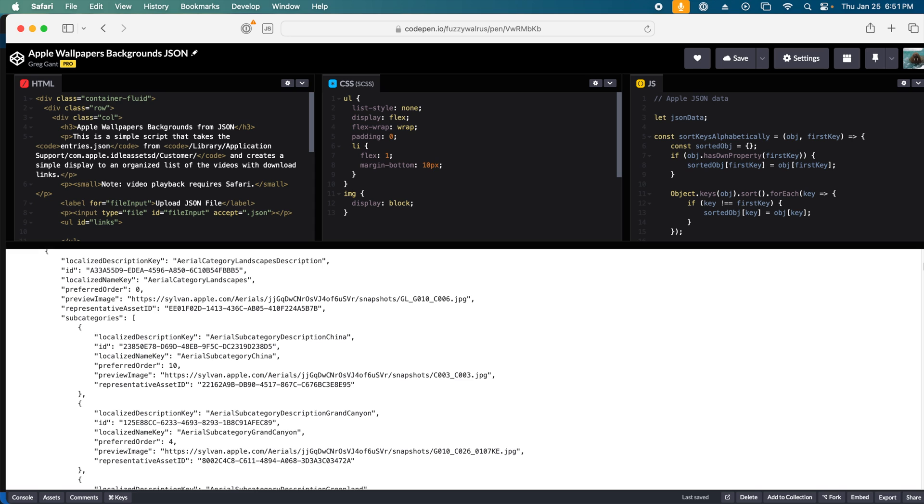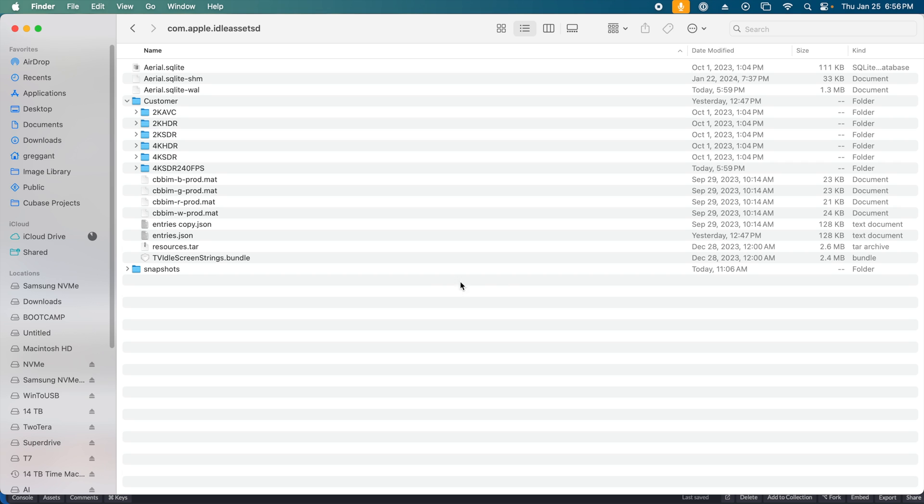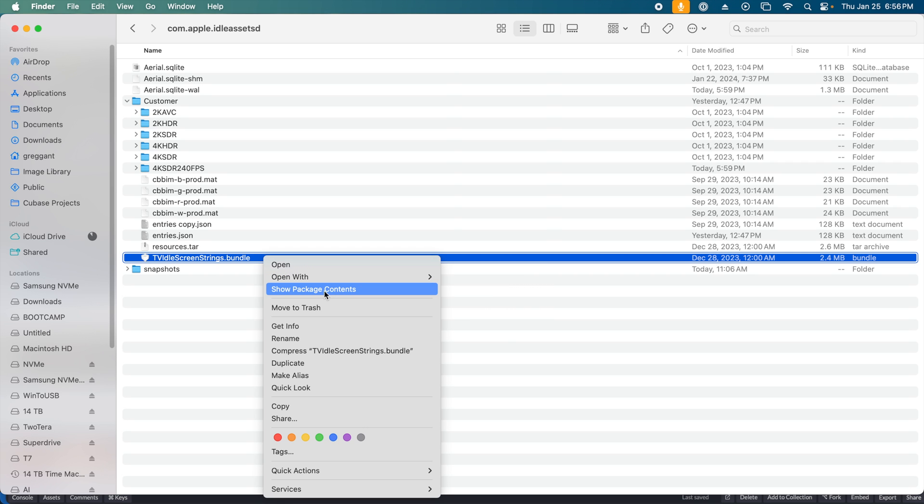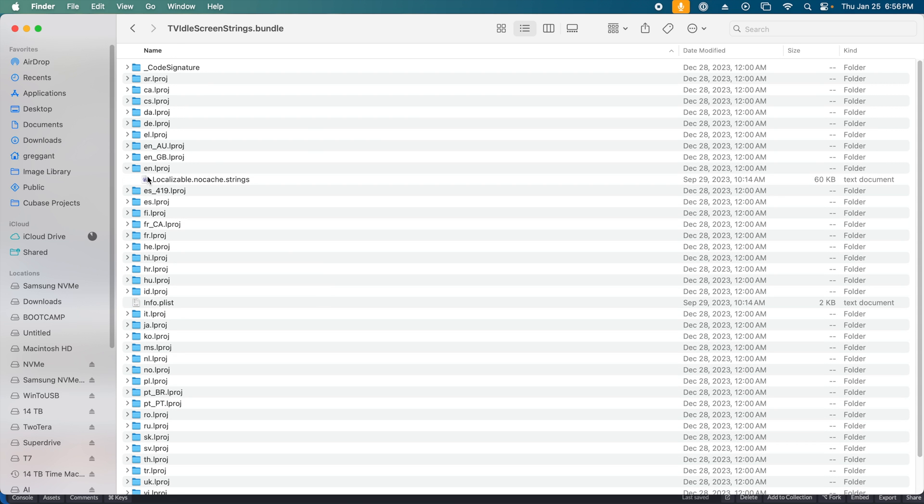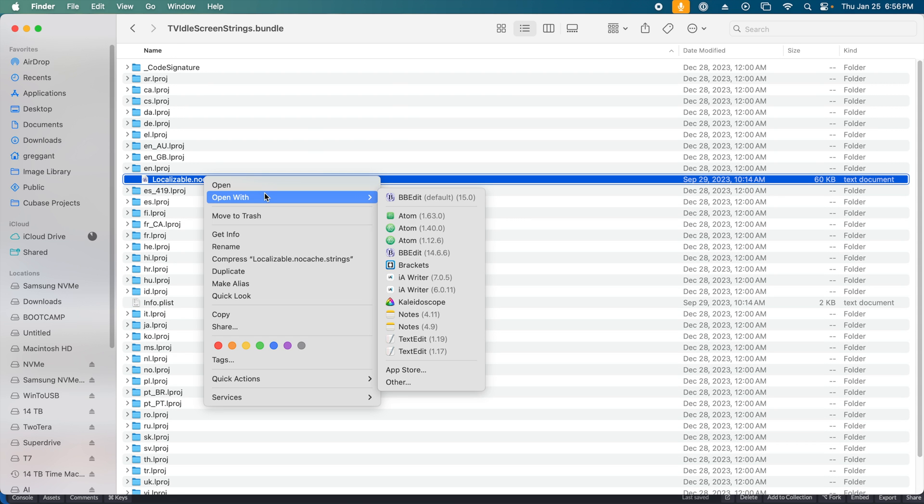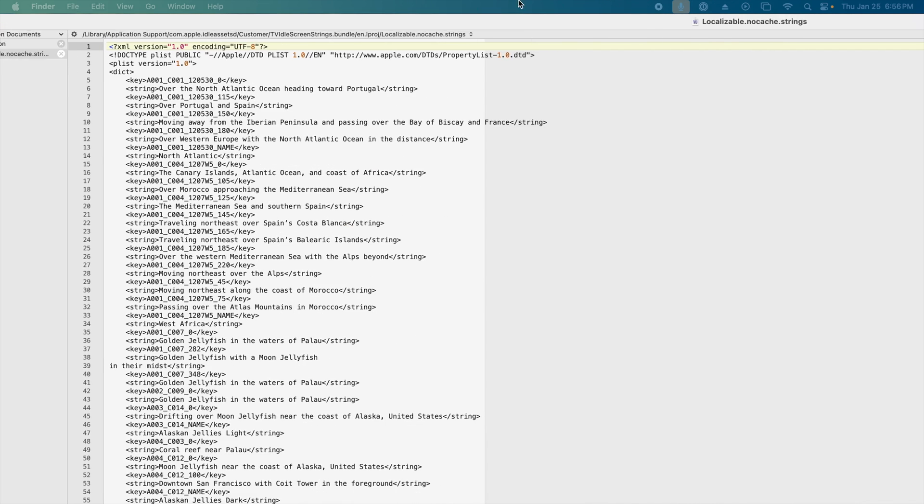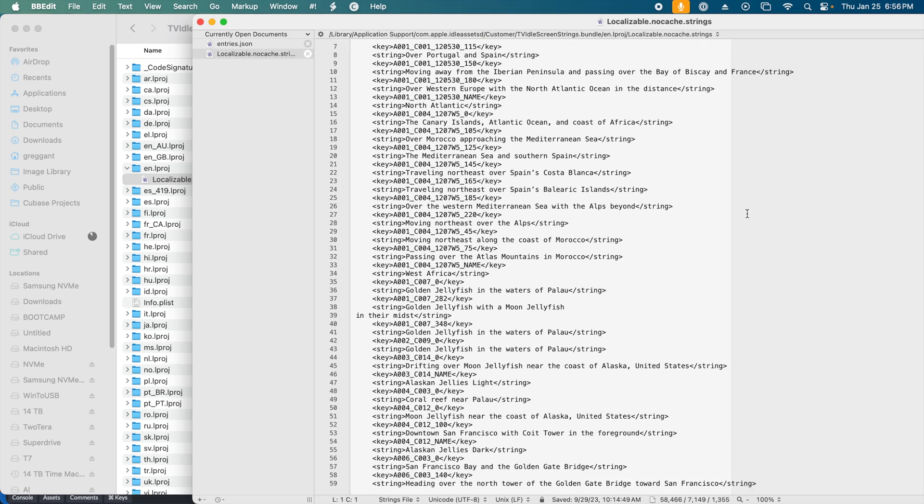I could have stopped here, but I didn't. This would be a lot more useful if it could automatically read the entries.json file. It would be also really nice if this was able to grab the full names of the videos. In the customer folder in the idleassetsd directory is the TVIdleStrings bundle file. If we right-click this file and show the package contents, we can see all the language translations for each video file.